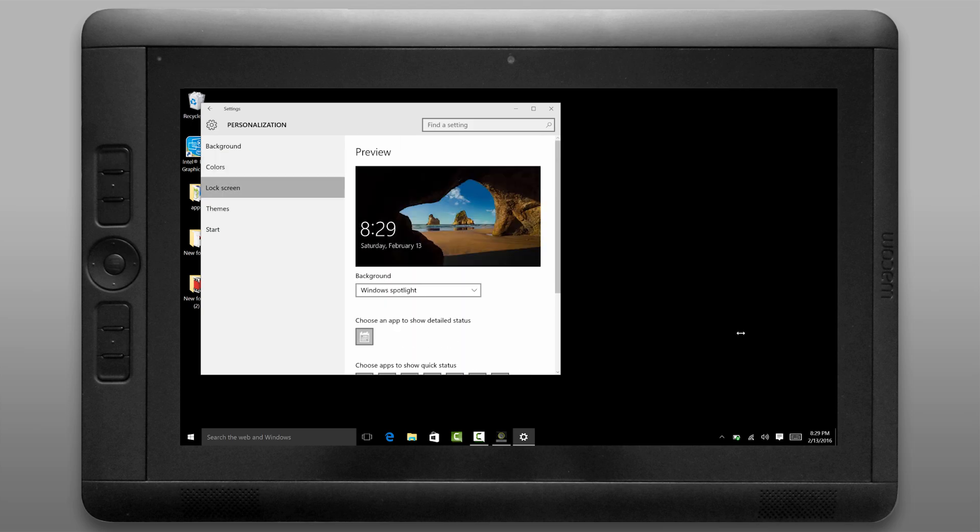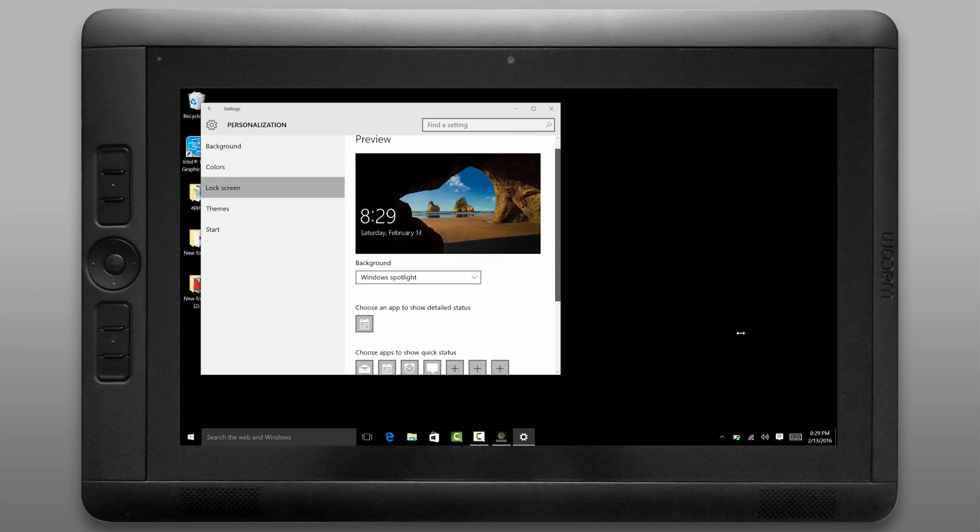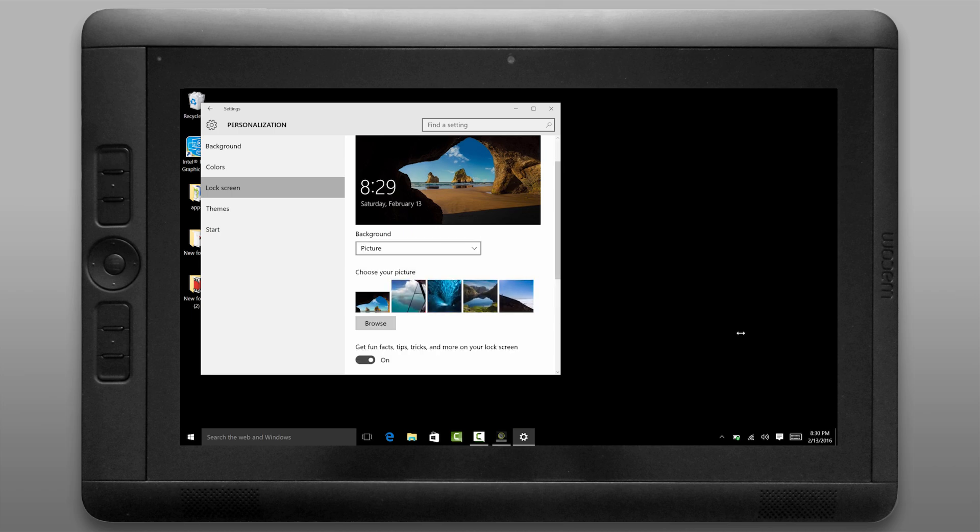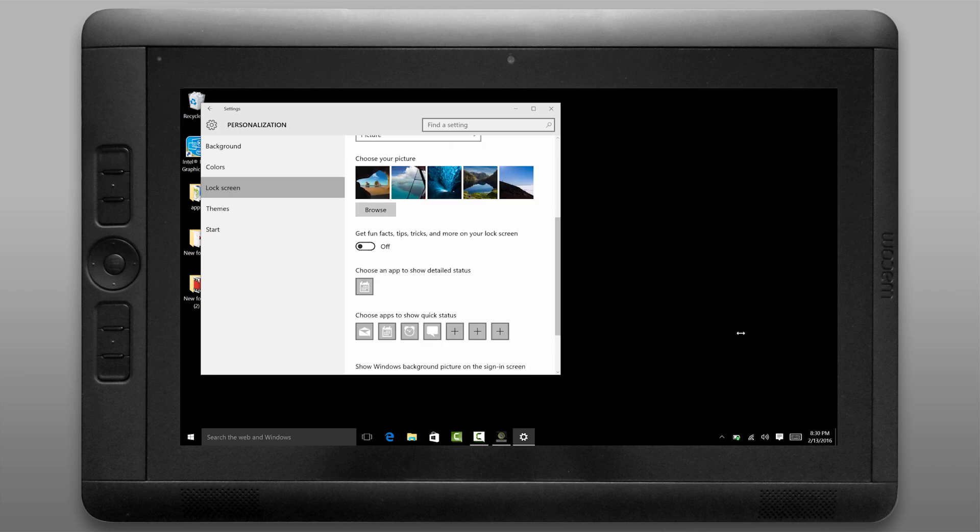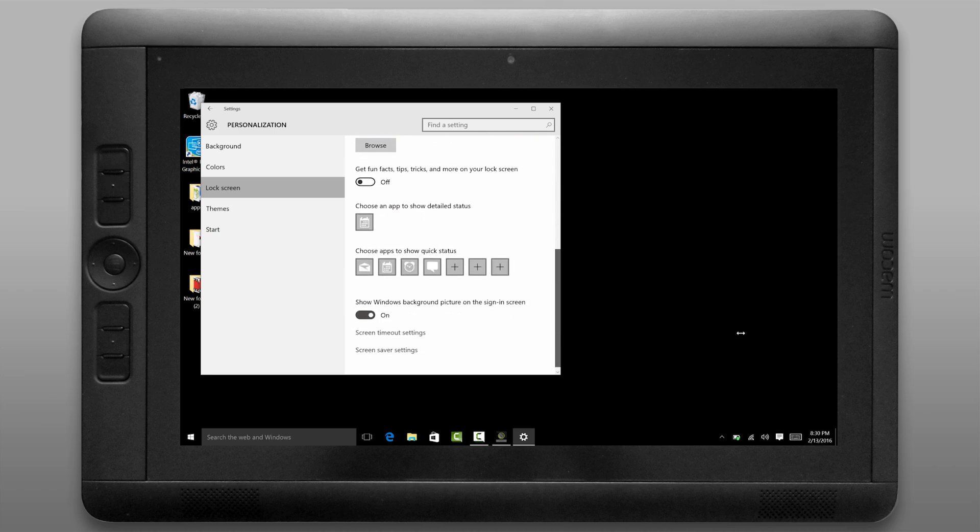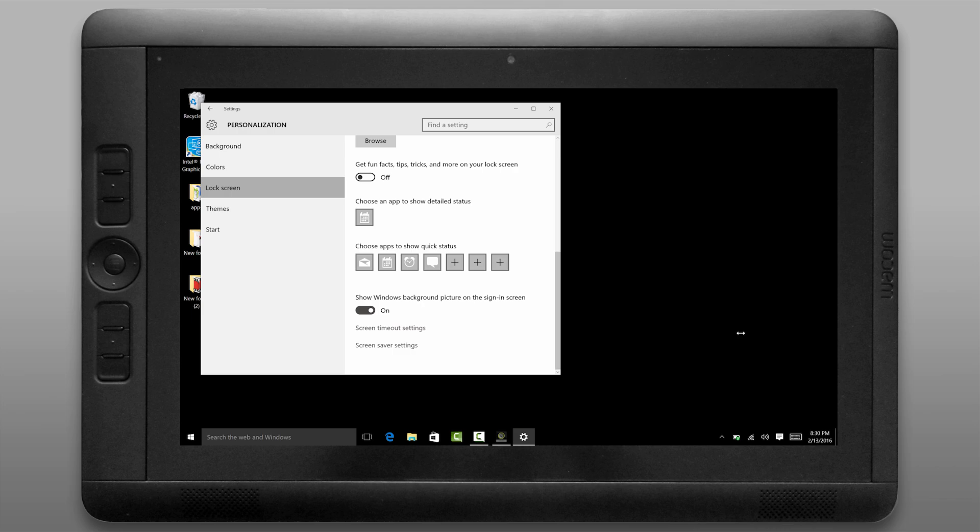Let's move on down to the lock screen. You can feel free to configure this however you like. I'm going to set my background to a picture. I might change it to a piece of my artwork a little bit later on. I'm also going to turn off show windows background picture on sign-in screen.